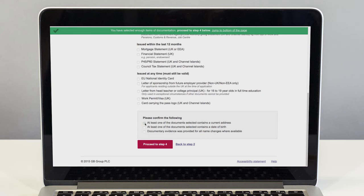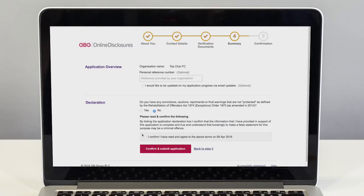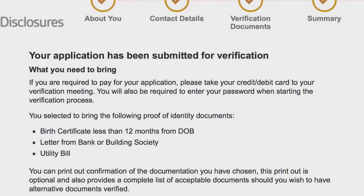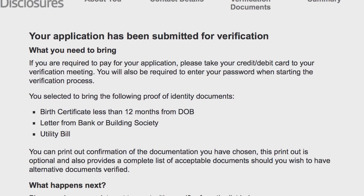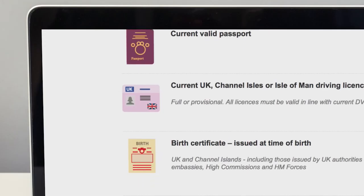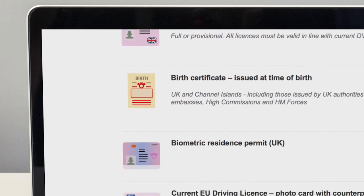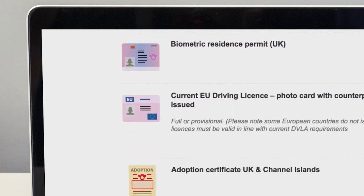Once they've completed their form they will need to meet you so you can see and verify their identity documents. This is called a verification meeting. When arranging the verification meeting you should make the applicant aware they should preferably bring the forms of ID they chose in their application. Certain identification documents are time-sensitive and this should be taken into consideration when planning the verification meeting.